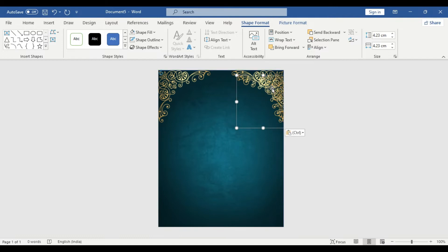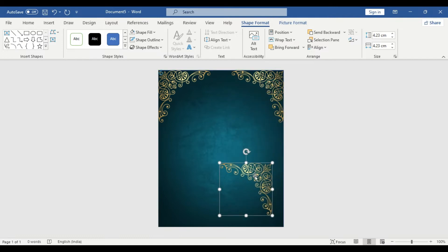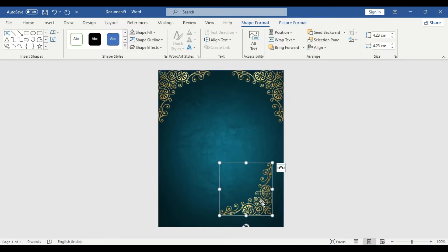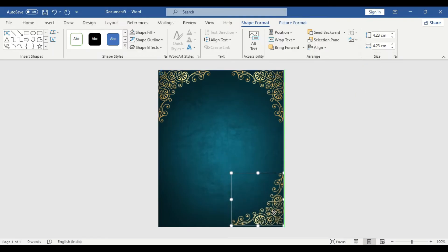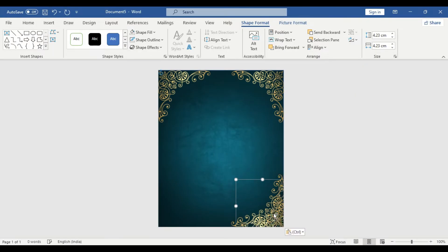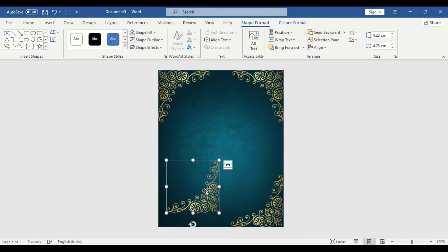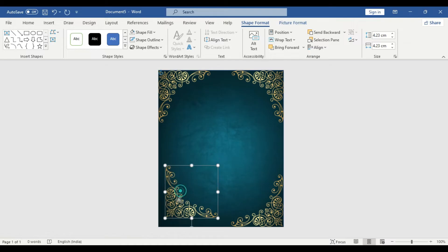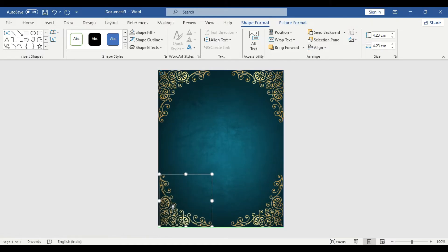Flip Vertical, we're going to place it here. Flip Horizontal and we are going to place it here. So we have the borders ready and this border looks quite amazing.